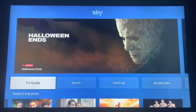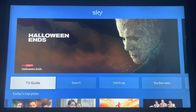I'd like to point out that at the time of making this video, the SkyGo TV app is available on PlayStation 4, PlayStation 5, Xbox One, Xbox Series S and X, as well as Windows PC and Apple TV boxes.